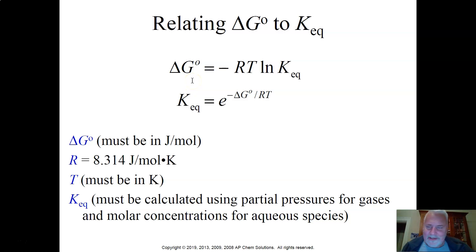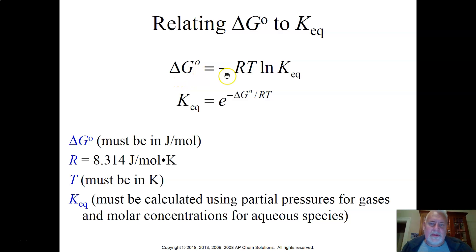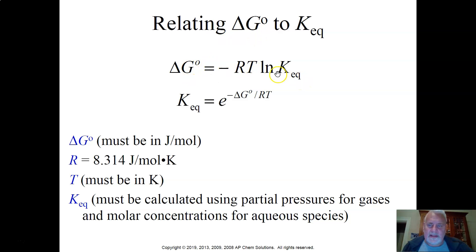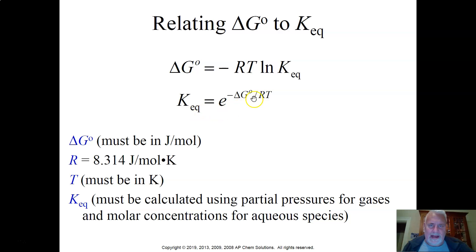We're about done with this lecture. You're relating delta G to equilibrium right there. The equation delta G° equals negative RT ln K_eq is the one on the reference sheet, and then you have to know how to derive the second equation — K_eq equals e to the negative delta G over RT.